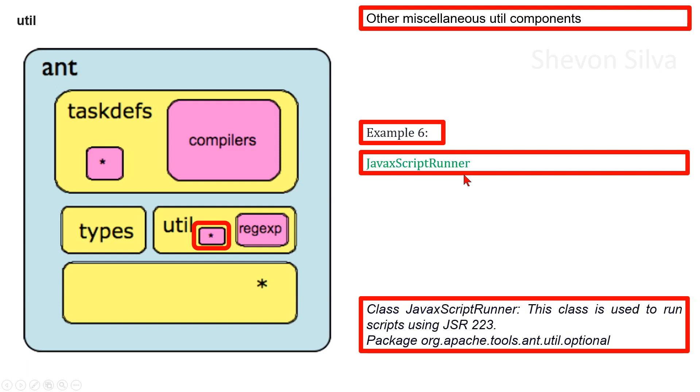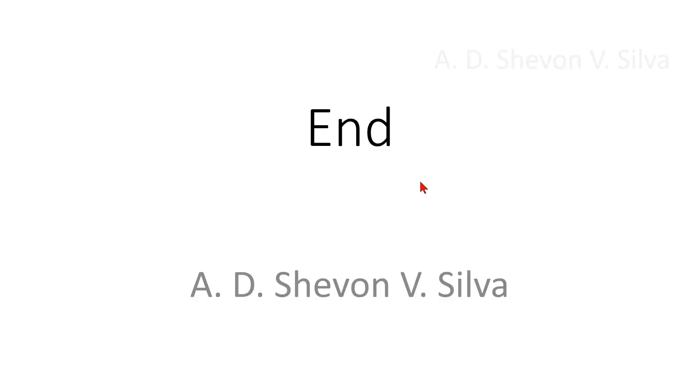Class JavaScriptRunner. This class is used to run scripts using JSR 223. This is in the package org.apache.tools.ant.util.optional. Now we are focusing on Regex. This is the end of my presentation. Thank you very much for watching it.